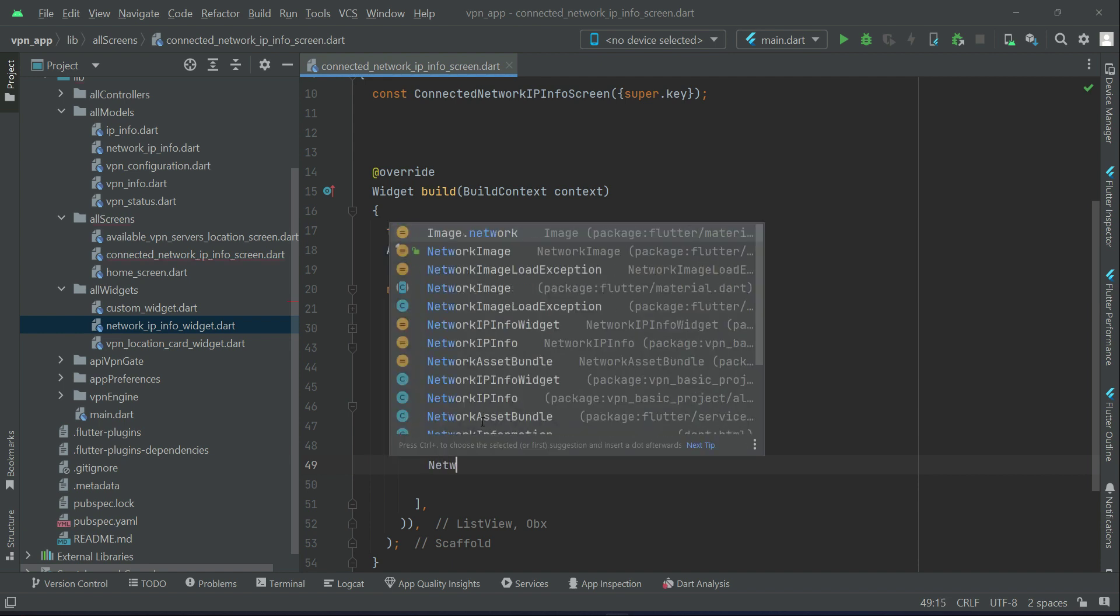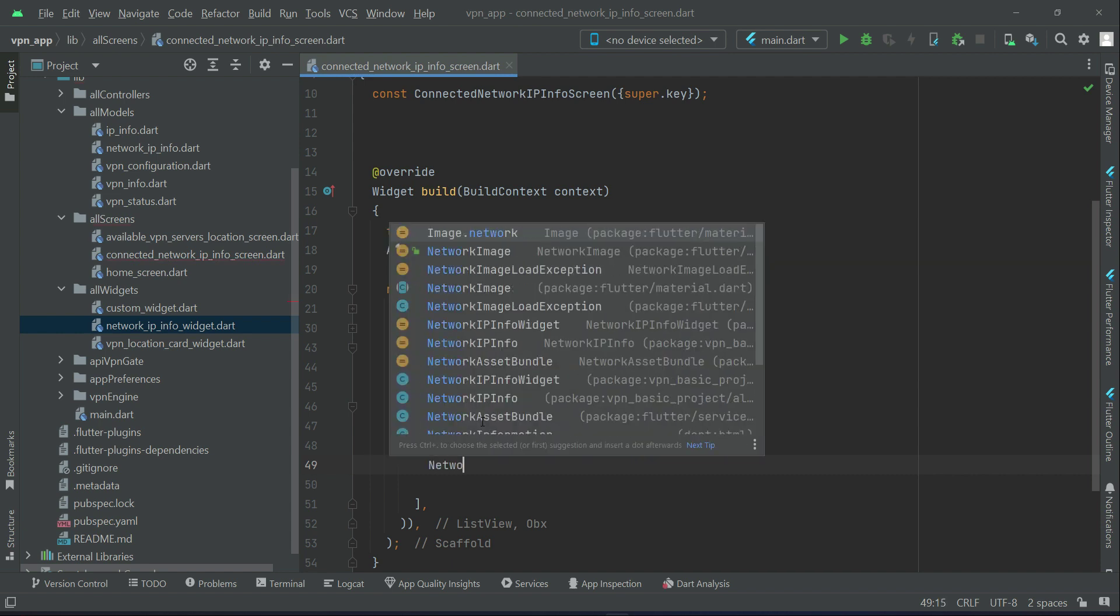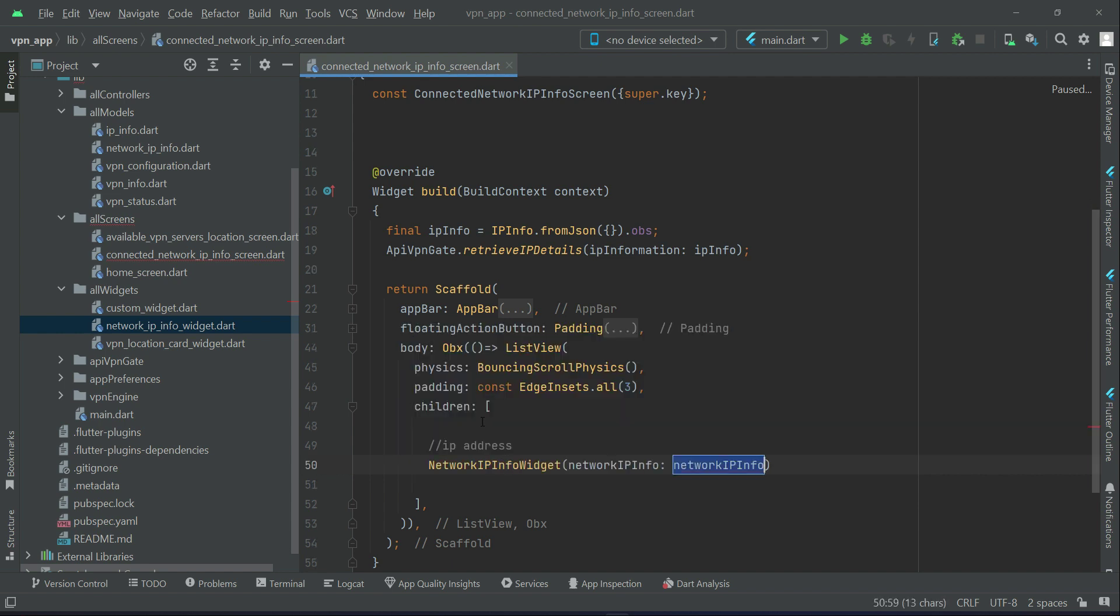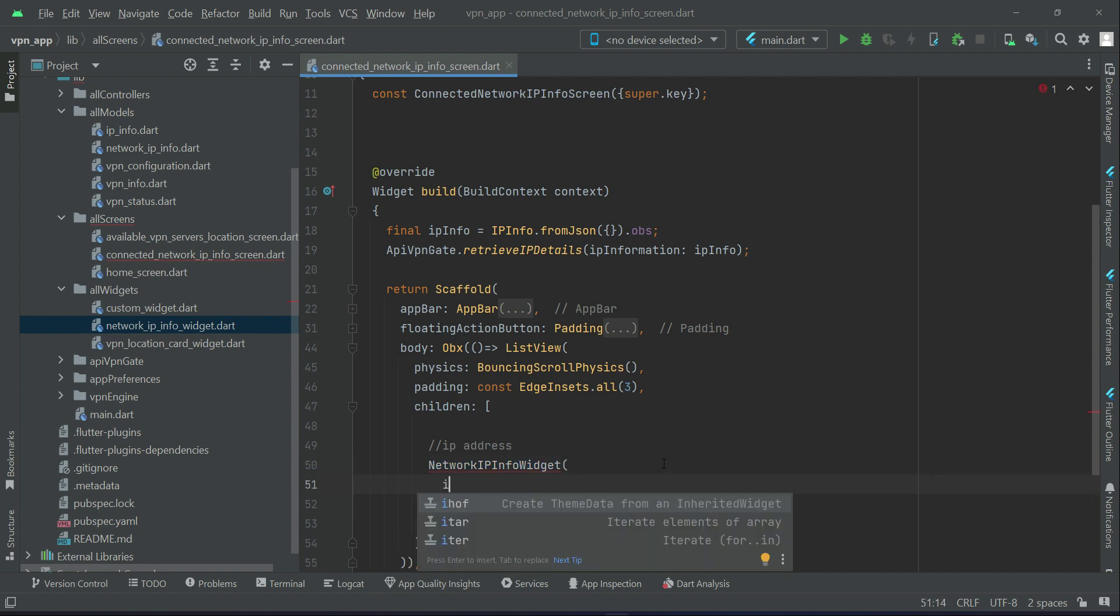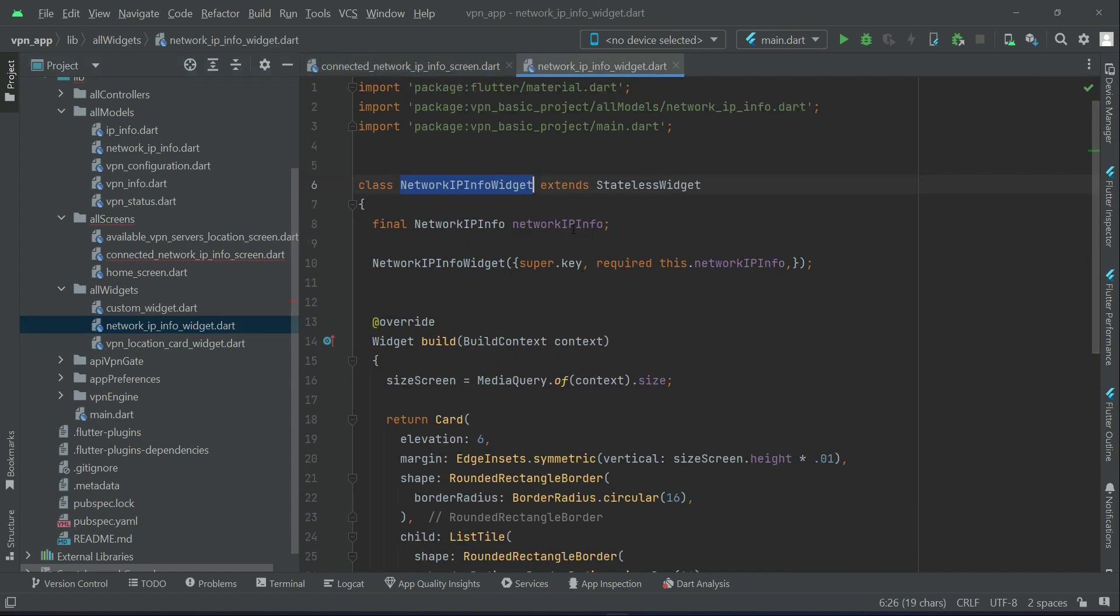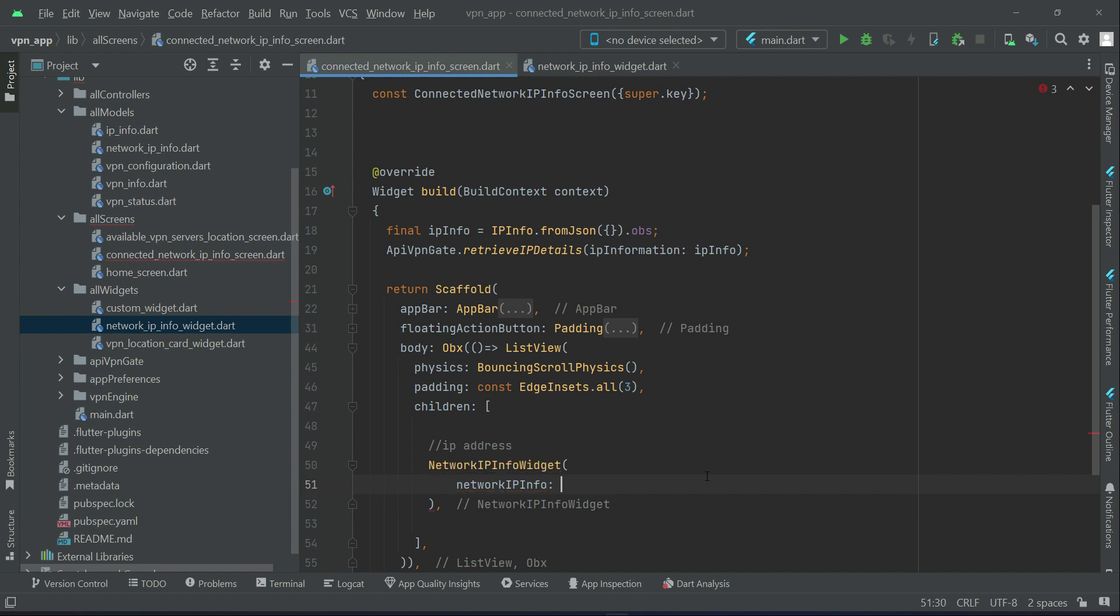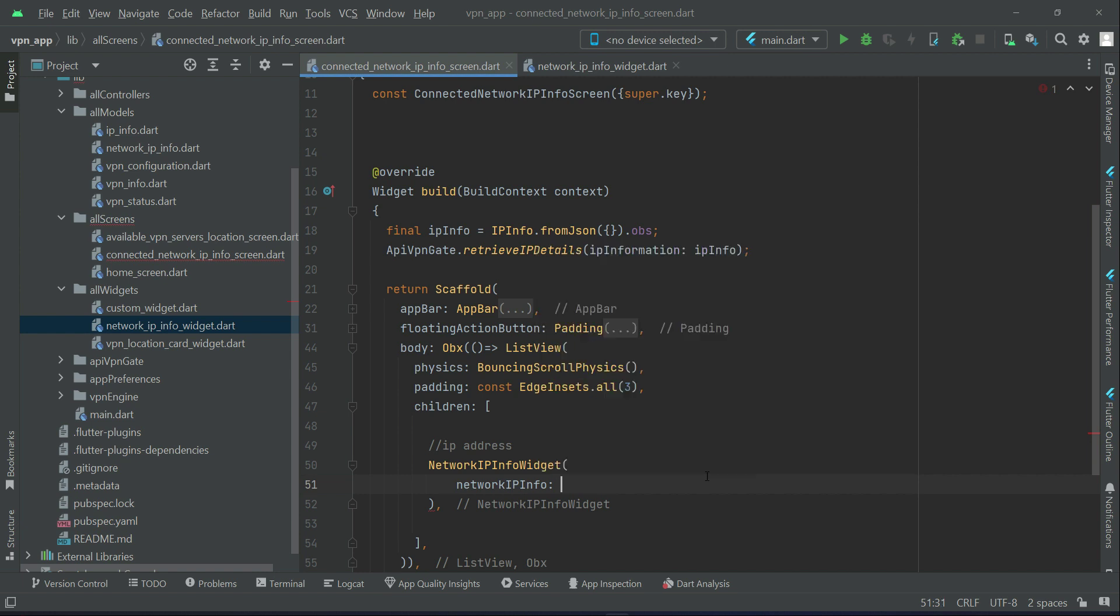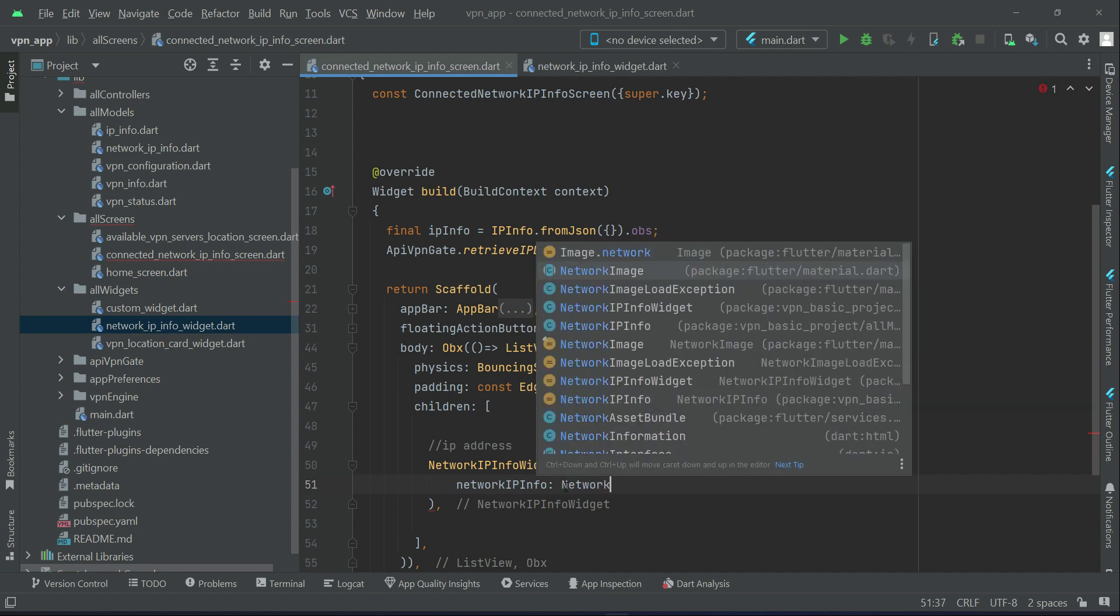Using our UI widget, which we just created by the name network IP info widget, which needs one parameter, and that is basically the network IP info which we have to pass to it. With the help of our model class, which is by the name network IP info.